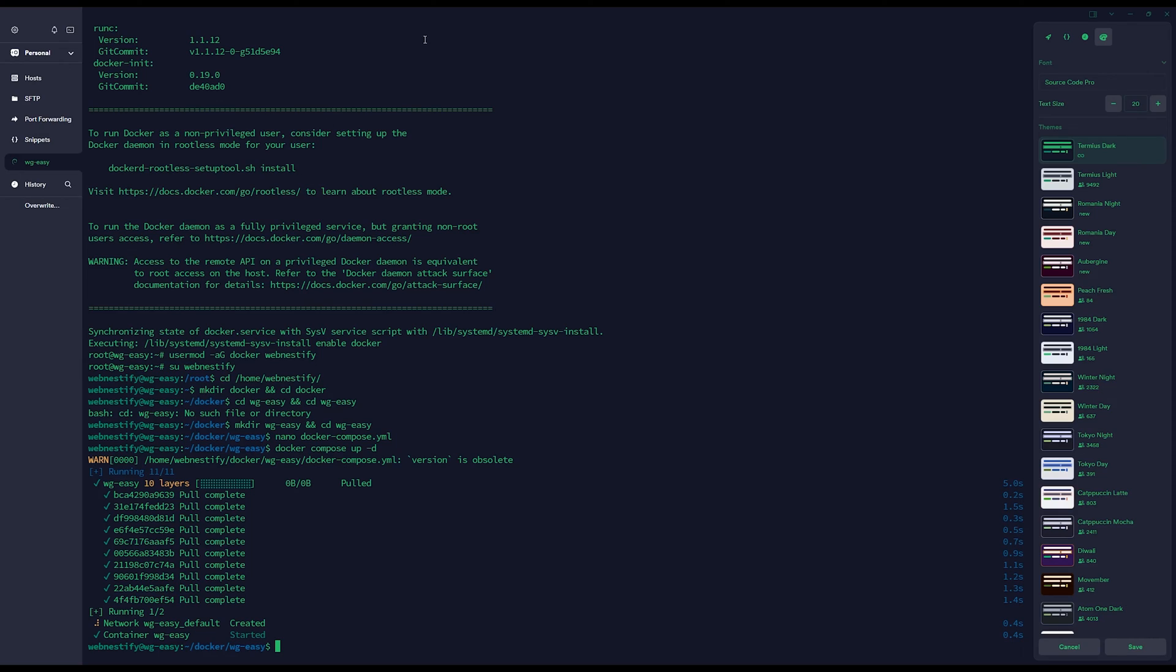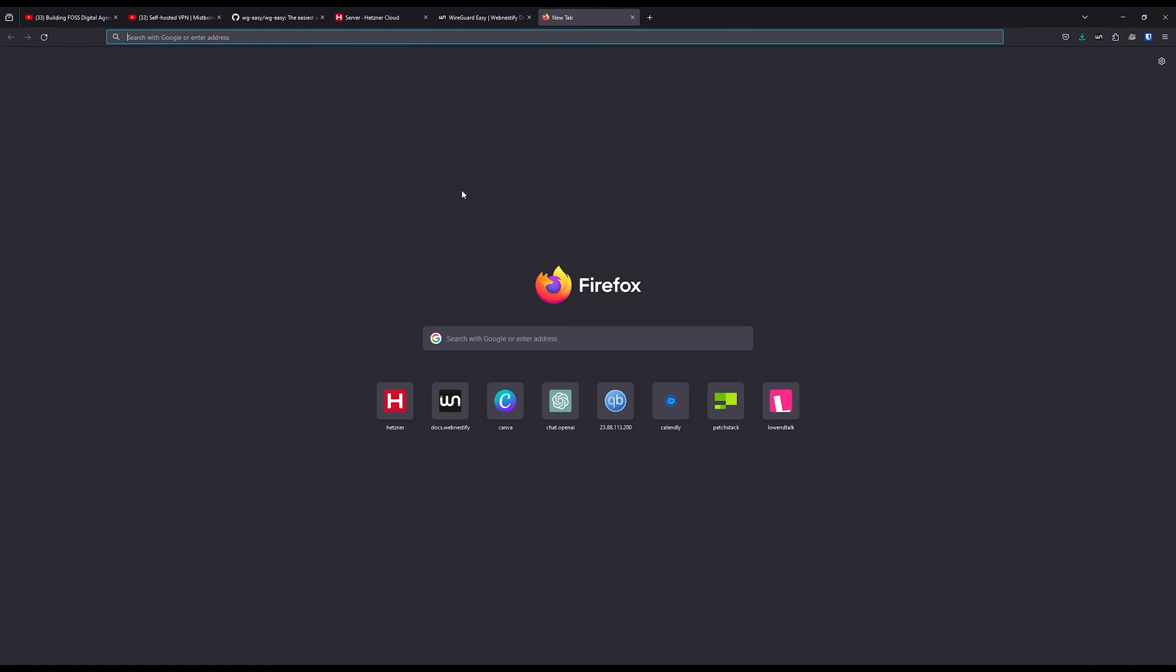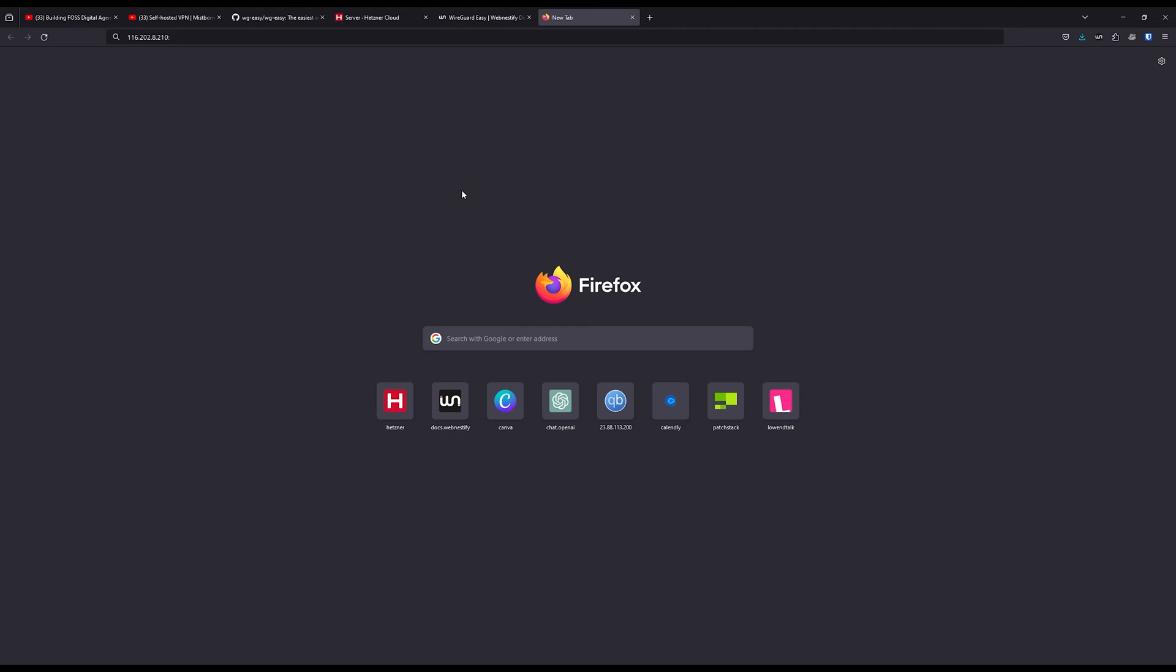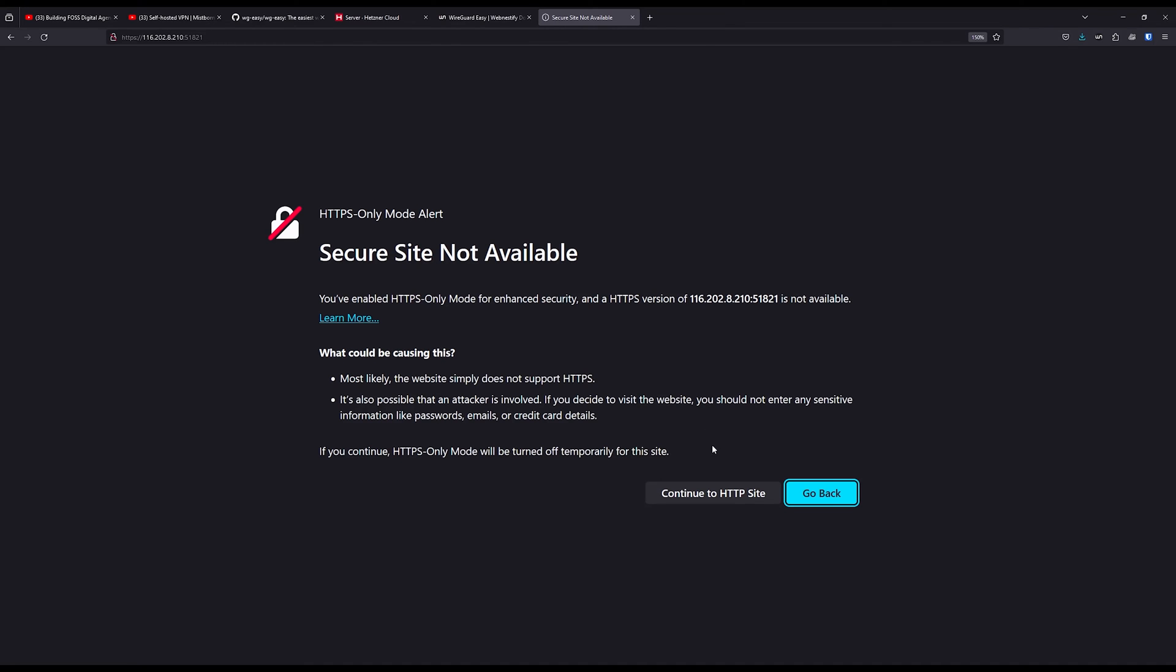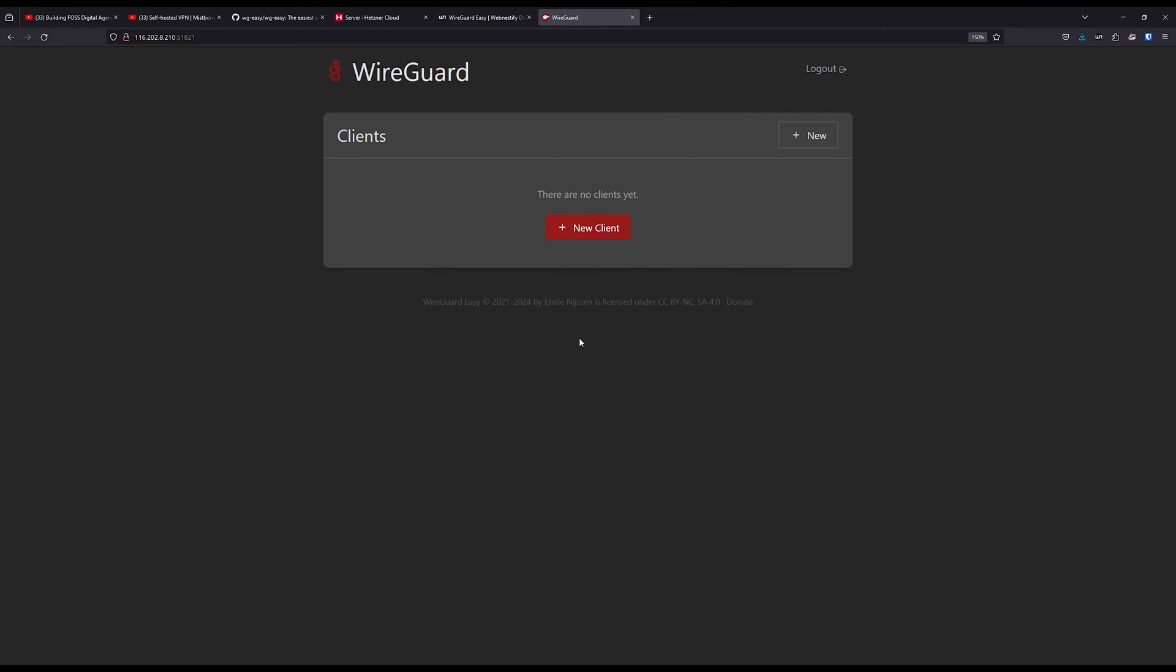Once this is done, we can navigate to the frontend. Let me switch to Firefox. You can copy this IP address, open a new tab and go to port 51821. Continue and here you will need to enter the password and click sign in. Now you are in the frontend of your WireGuard application.